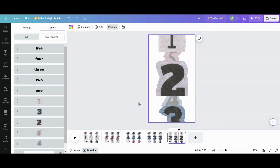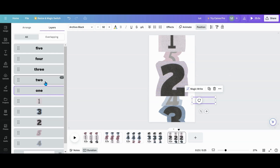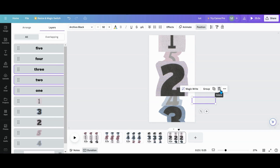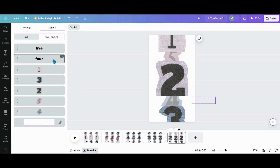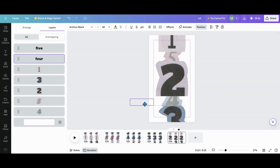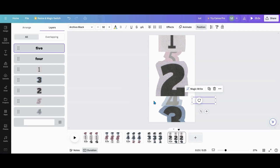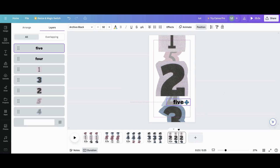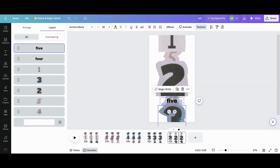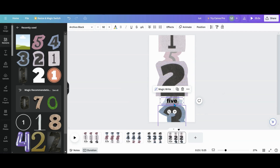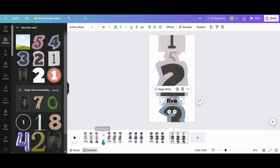Then we don't need three anymore — I'll Ctrl+click one, two, three and delete those. I'll grab number four and shuffle it across like so, then get five and center it up. That's the five text going across. Now that we have all that done, we want to get our animation in there.